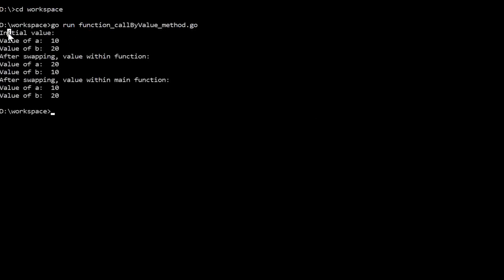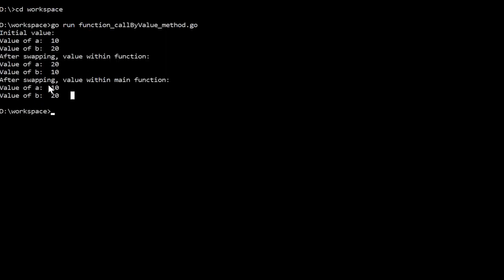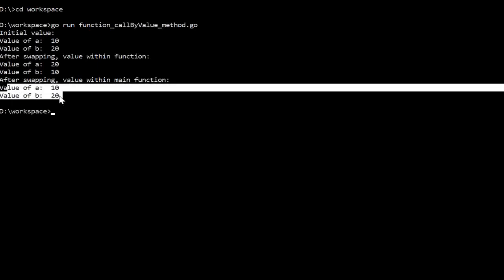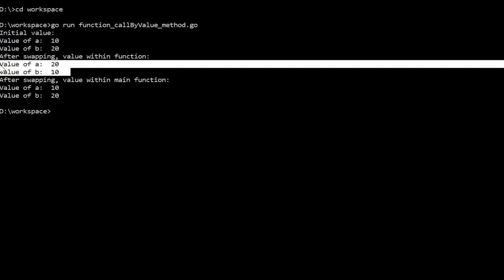We can see the initial value within the main function is 10 and 20, and after swapping the values are 20 and 10 — so values get swapped within the function. Now when we come back to the main function and check the values of a and b, we can see it is just as we had previously: 10 and 20. So it changed the values within the function only — it doesn't change the values of a and b as a whole.